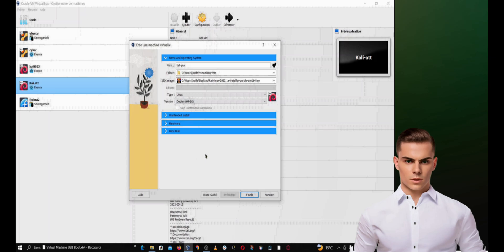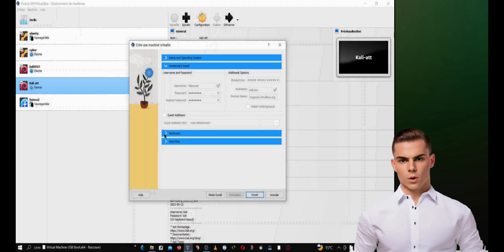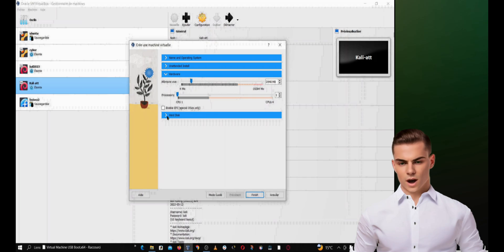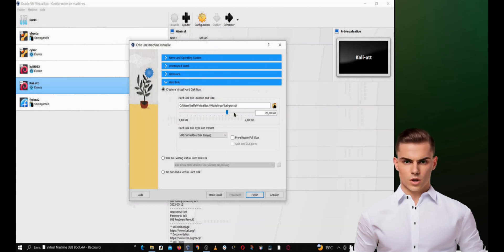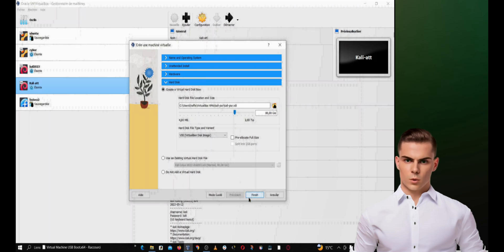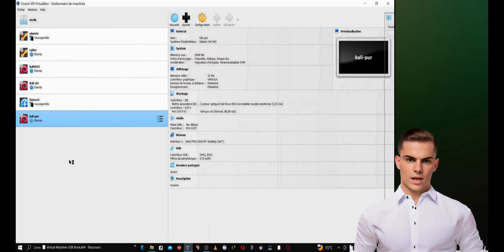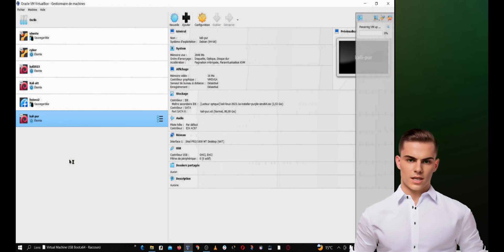You will need to configure the settings of your virtual machine. You can set the amount of RAM and the size of the allocated hard disk for your virtual machine. Now that you have configured the settings and added the Kali Purple ISO image, you can install Kali Linux Purple on VirtualBox.